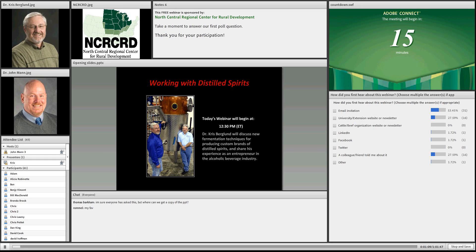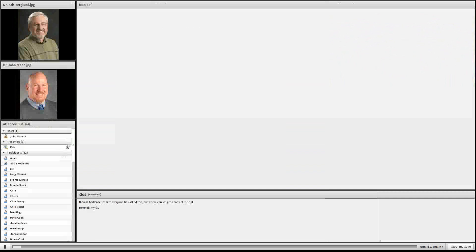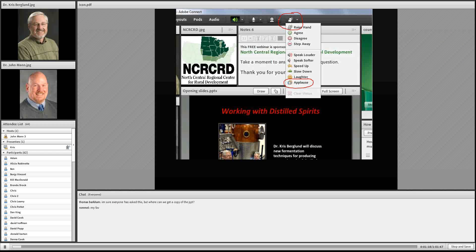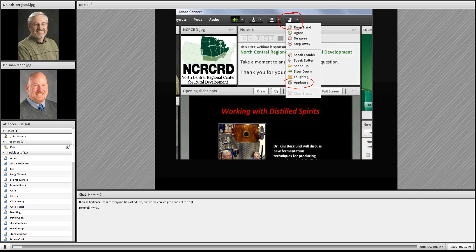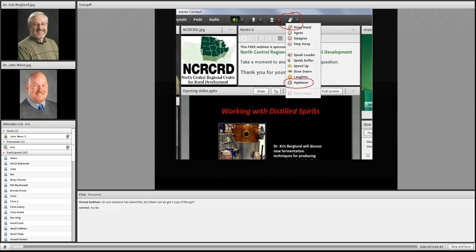We're going to change the screen just a couple of times during this presentation. Also, towards the top of your screen, off to the left a little bit, you'll see a person that looks like they're holding their hand up. If you click on the arrow next to that and scroll down, you'll see the applause. At the conclusion of the presentation, after the question and answer session, let's all please give Dr. Bergelman a warm round of applause — Adobe Connect style.